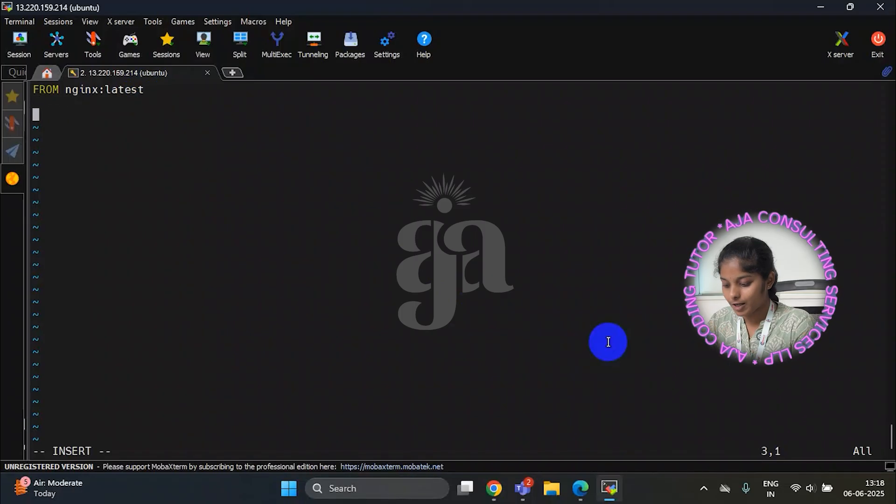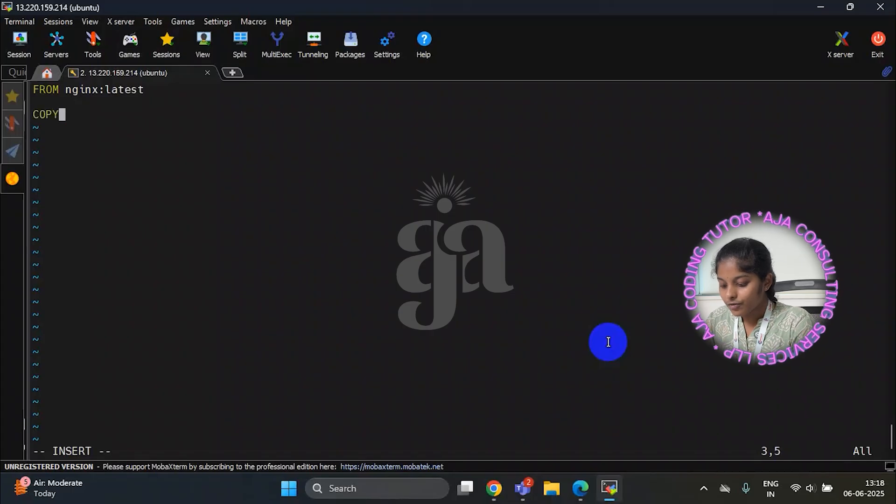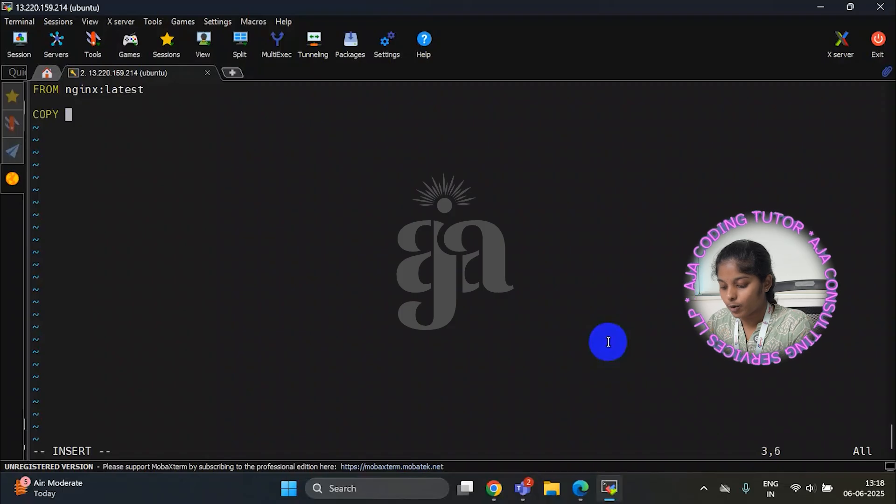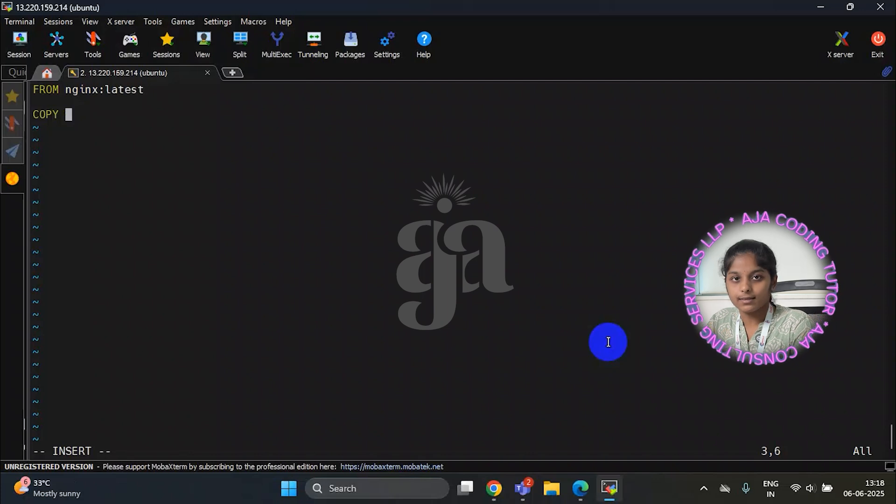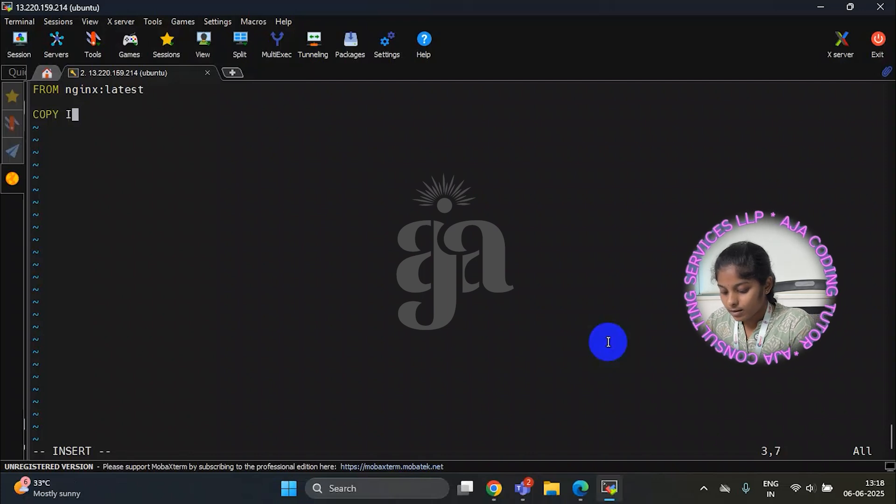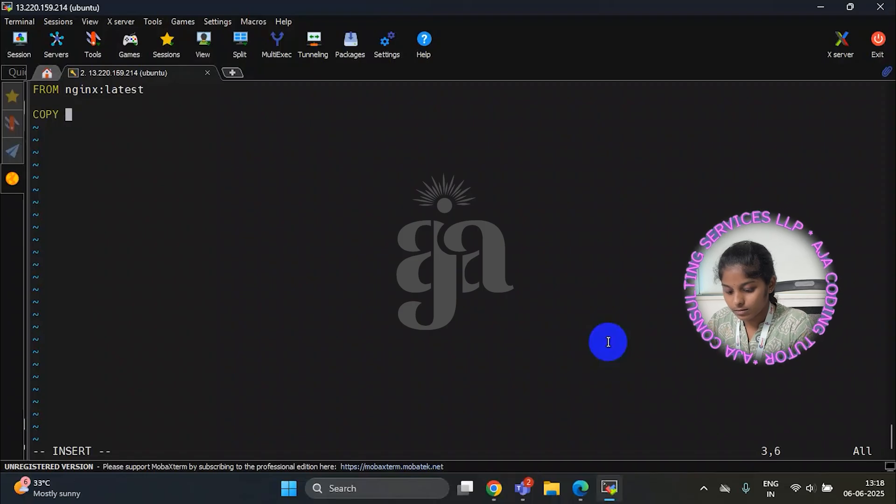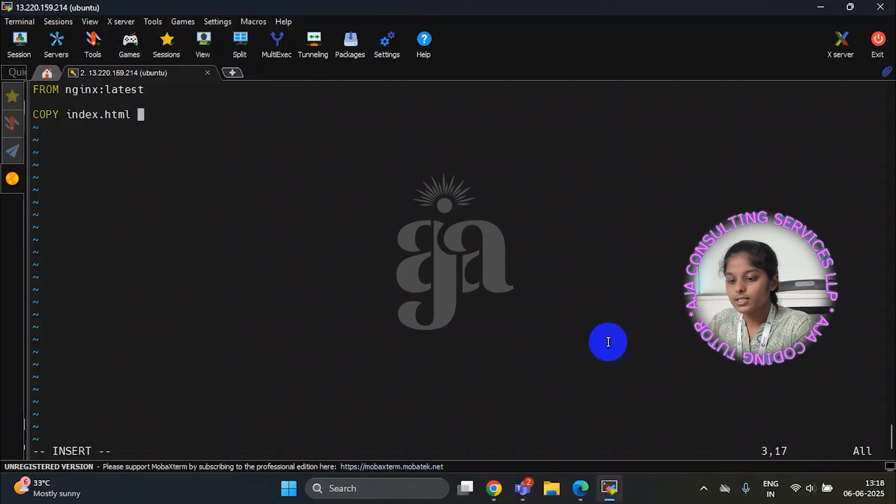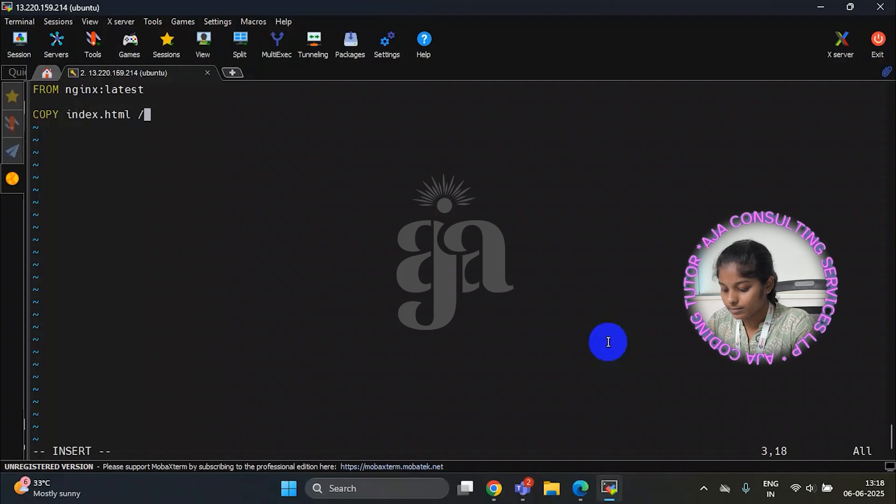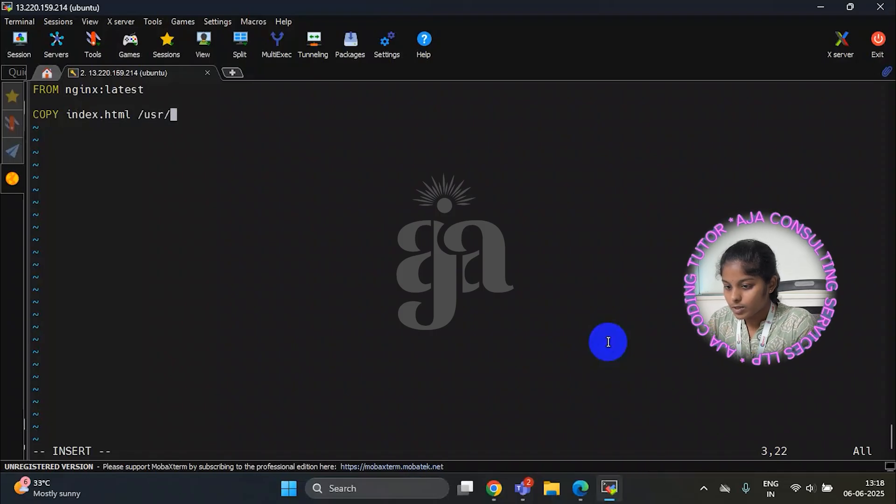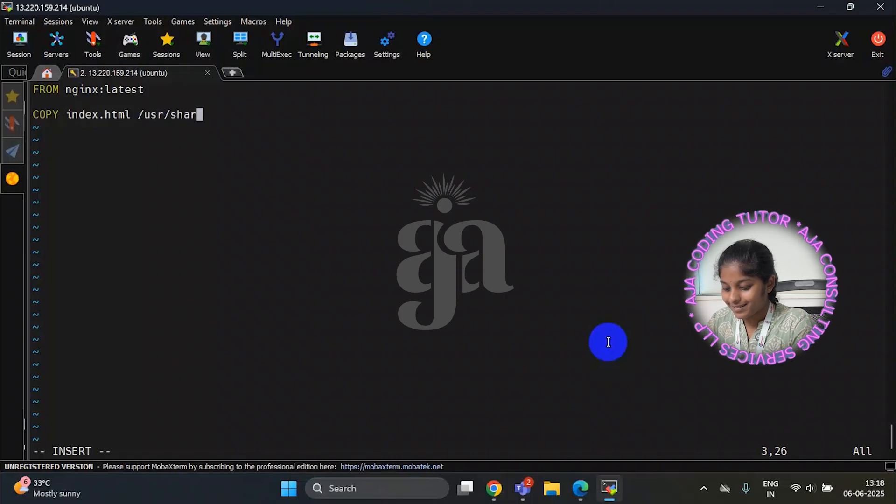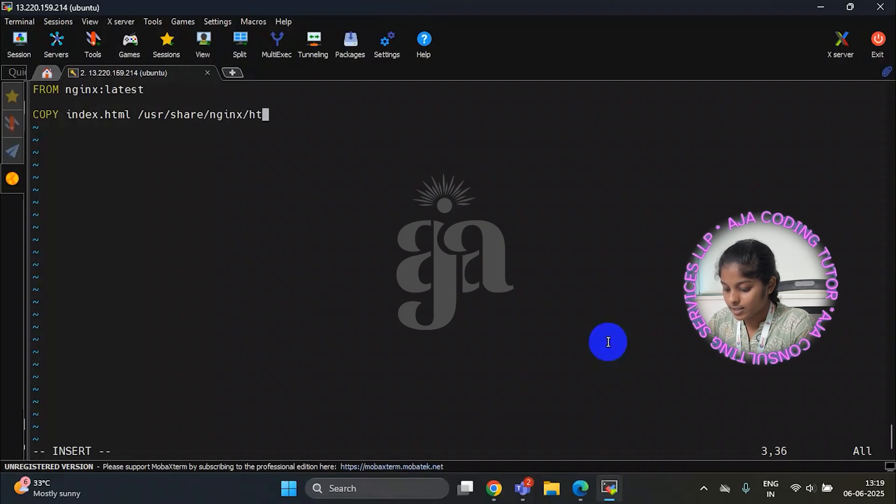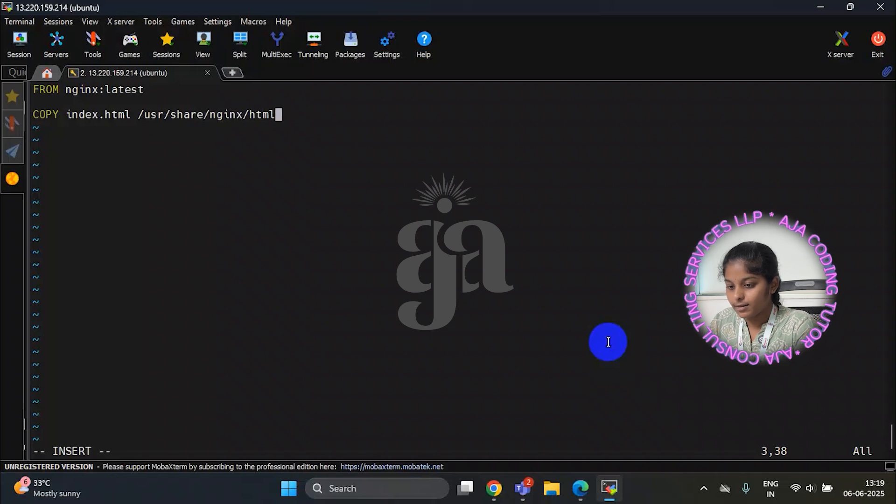Now I am using copy command. We will use copy command for sending files and directories from local machine into the docker image you are building. Here we have to write source and destination path. Here index.html is a source path. Now I am writing destination path. User share Nginx slash HTML. It is a destination path.